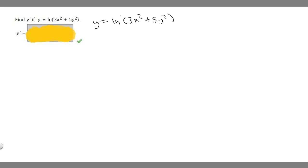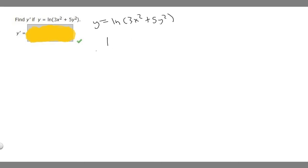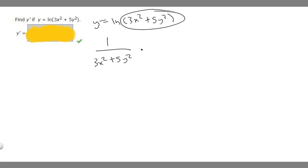We find the derivative of our outside, which is the derivative of ln of x, which is 1 over x. But instead of x, we're going to have 3x squared plus 5y squared. So this becomes 1 over 3x squared plus 5y squared.